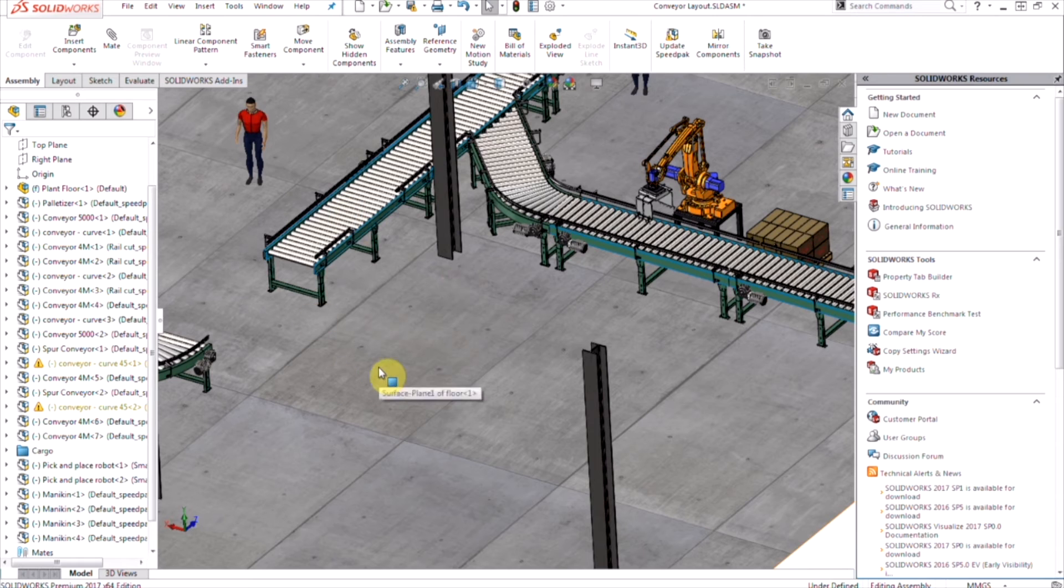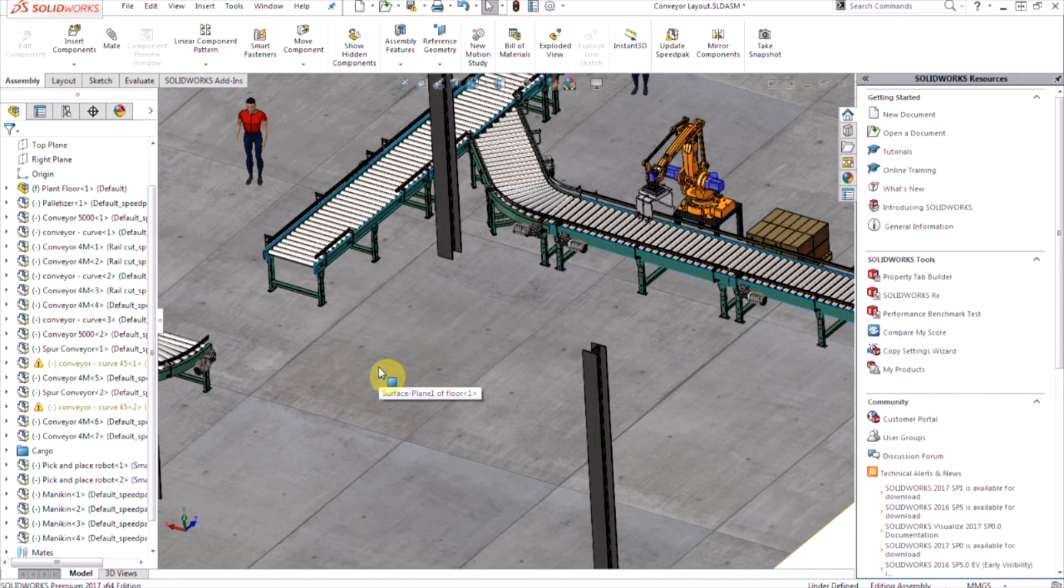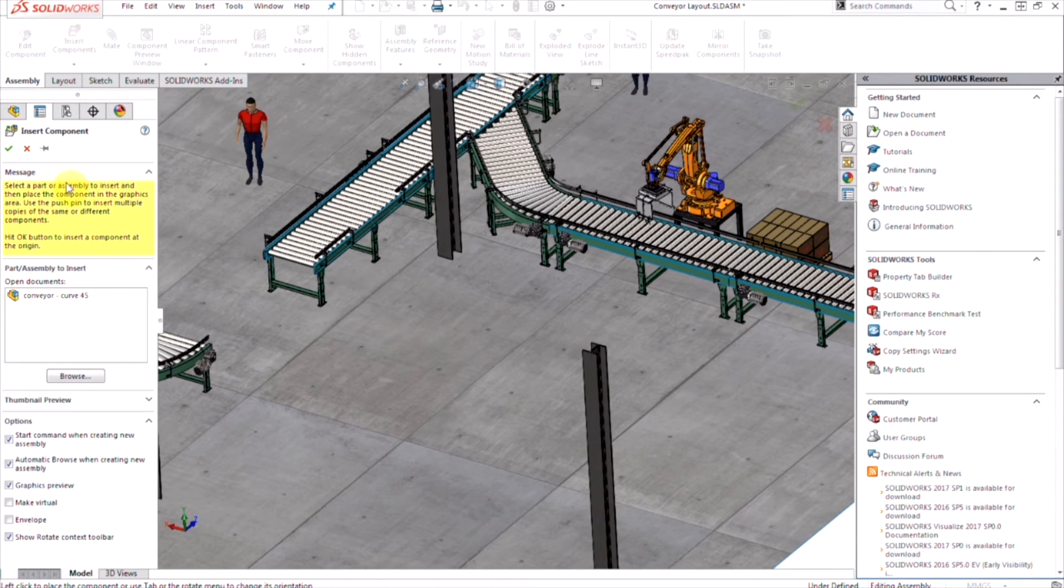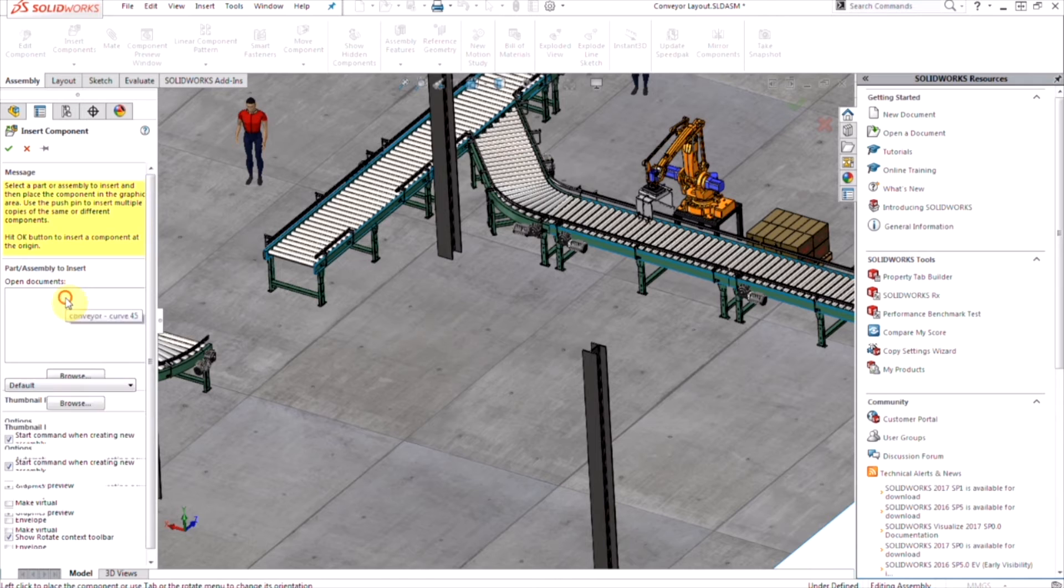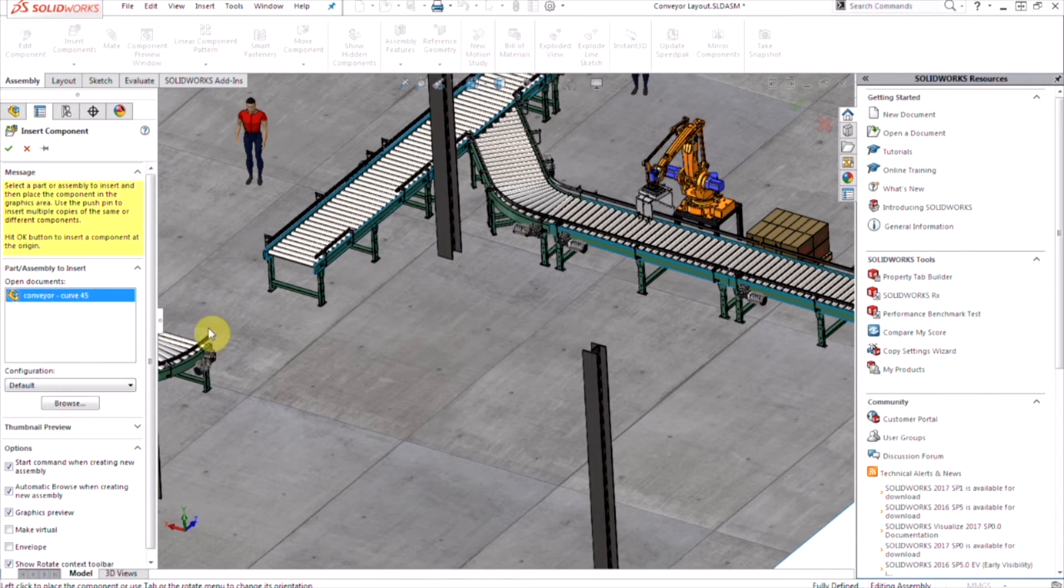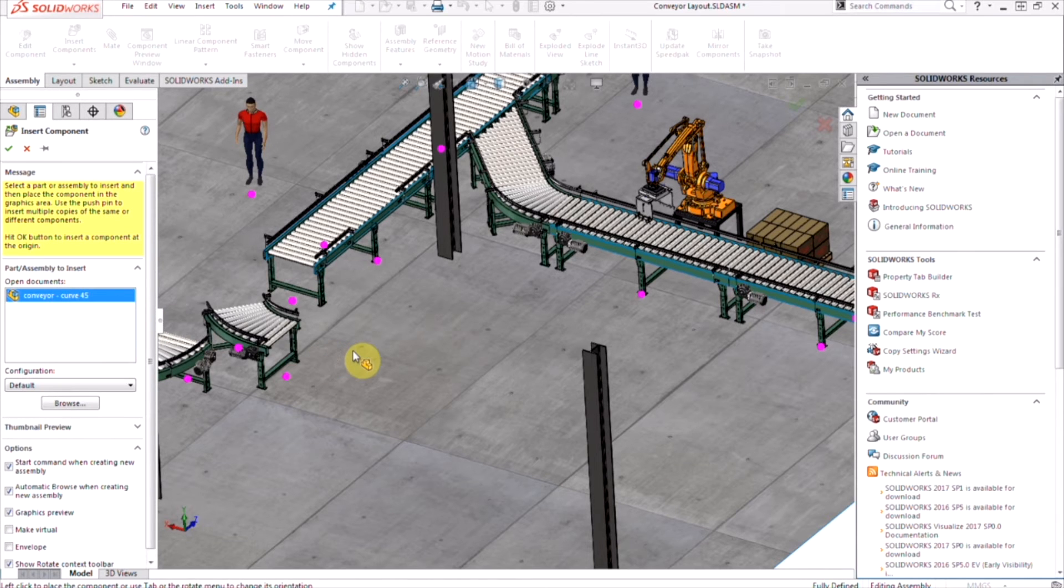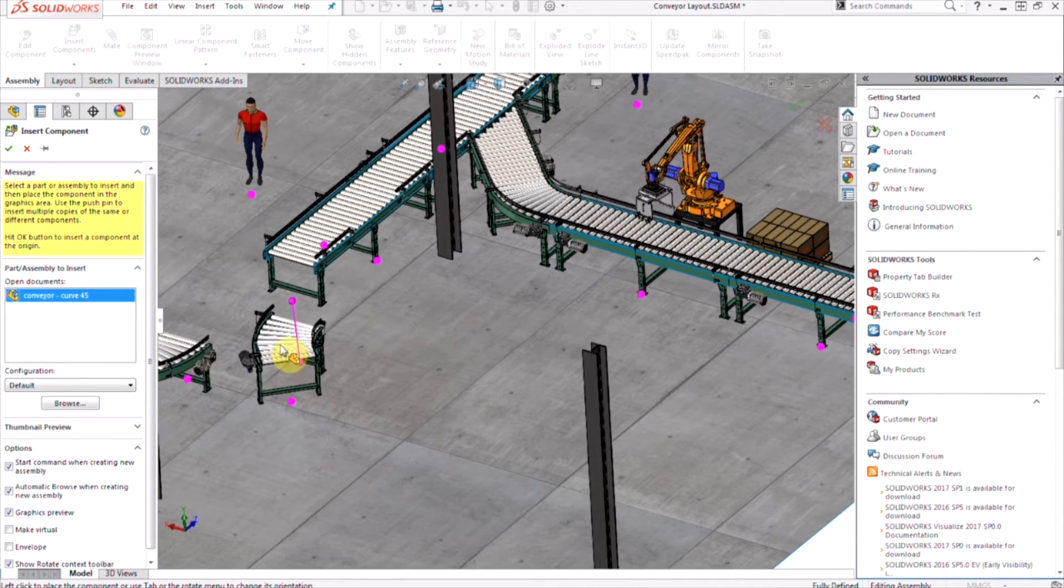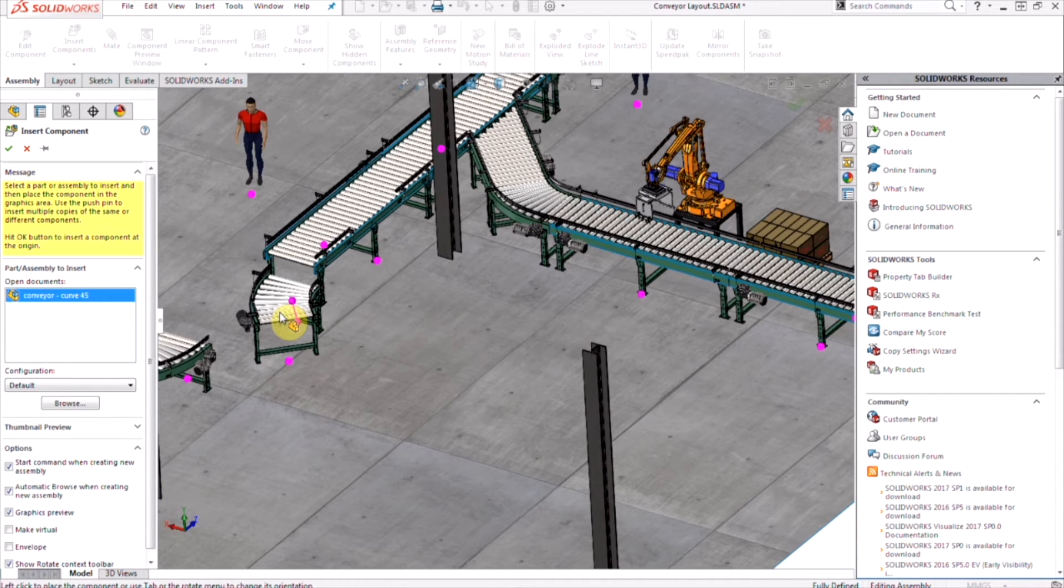It's as easy as inserting your components regularly as you would in any assembly. We're going to go to insert components. And as soon as we do, you'll notice that when we put in our component, peak dots will appear. This is going to help us connect our components automatically using magnetic mates.